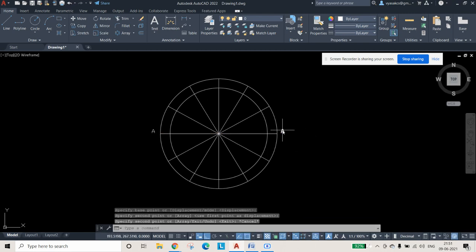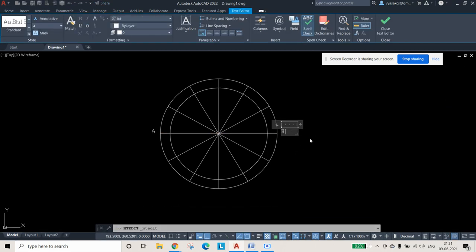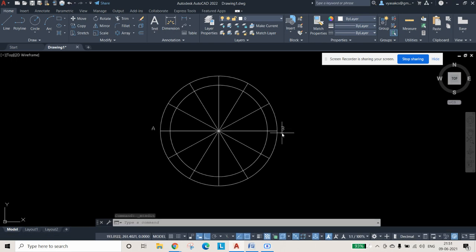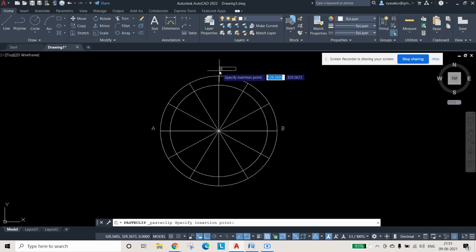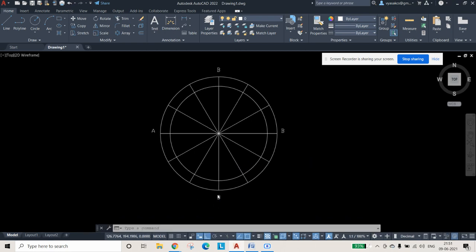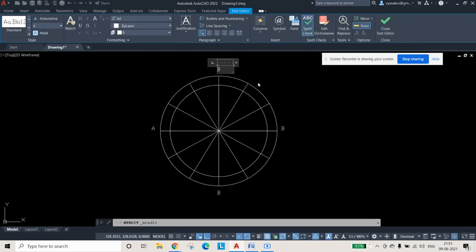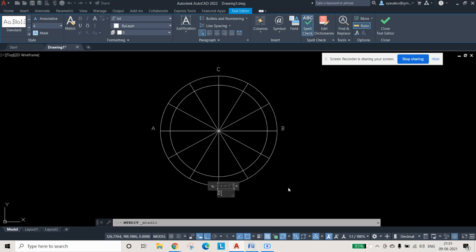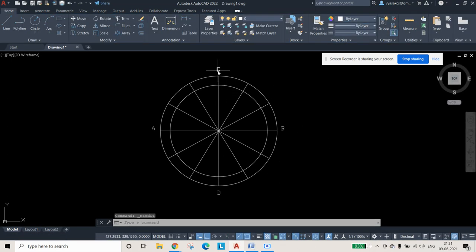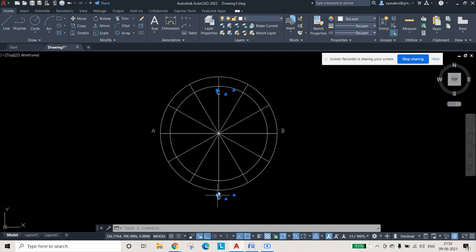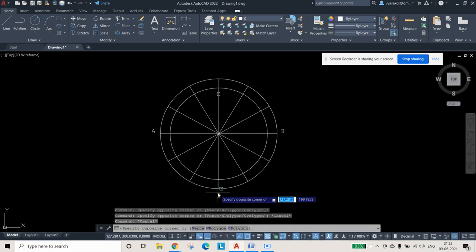Double-click the copied label, delete its content, type B, and close. Then use Ctrl+C and Ctrl+V to copy and paste additional labels. Edit their names to C and D as needed. So A, B is the major axis and C, D is the minor axis.